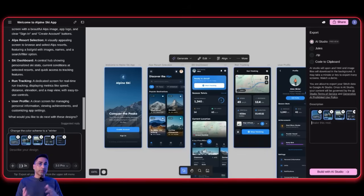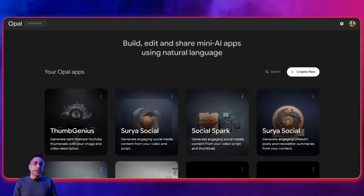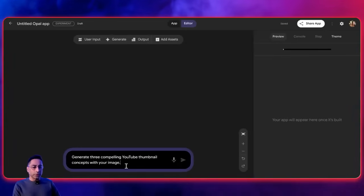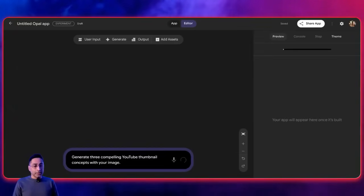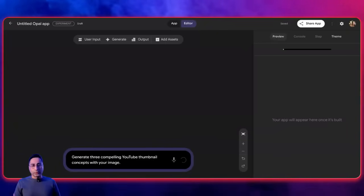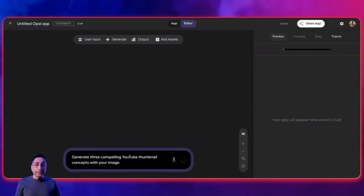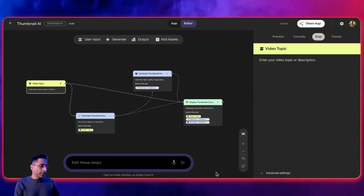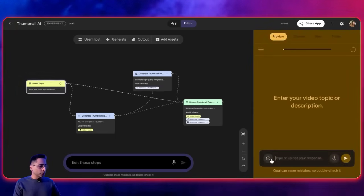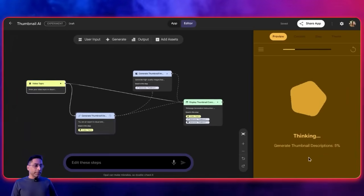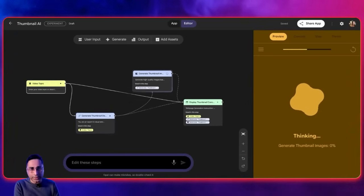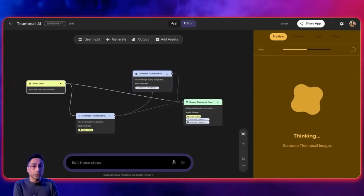Now let's move to another favorite — Google Opal. Opal is a fast way to build mini apps without writing a single line of code. I'll click on this and ask it to 'generate three compelling YouTube thumbnail concepts with your image' — basically, upload my image and generate different thumbnails for YouTube, maybe also ask for a video description. With this simple one-line prompt, Opal will go ahead and stitch everything together using Google's different models and come back with results. It asked for a video topic, so I uploaded my image, and based on that it should understand and come back with a quick thumbnail. This whole app was built in literally less than a minute — that is the power of Opal.